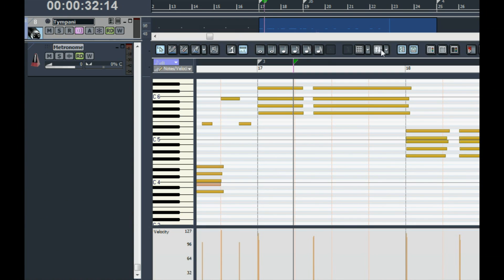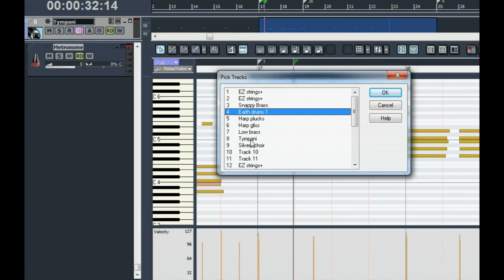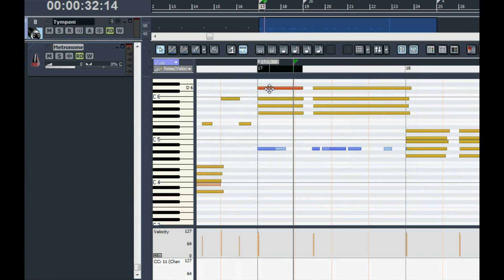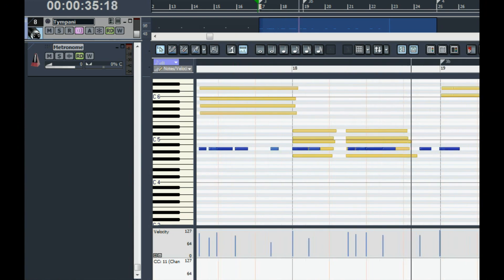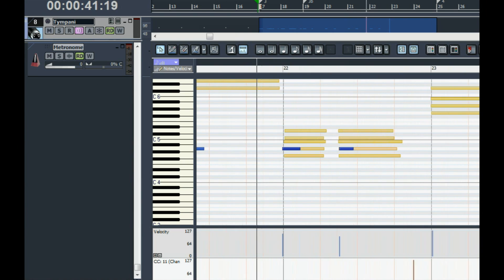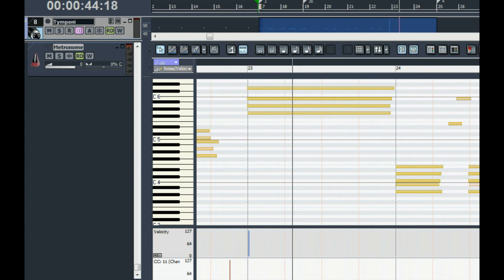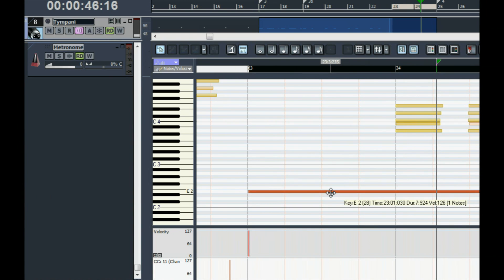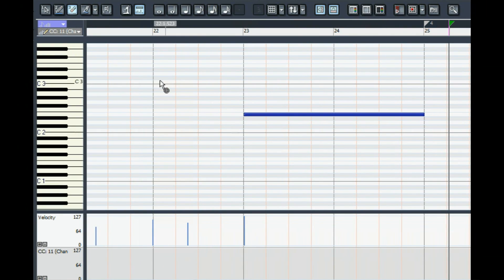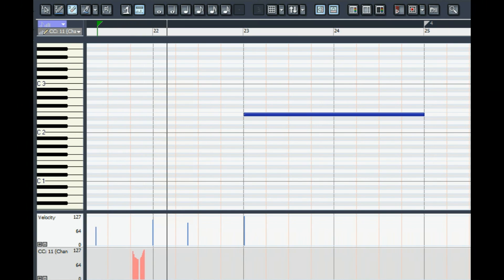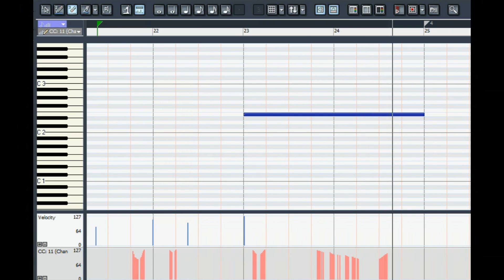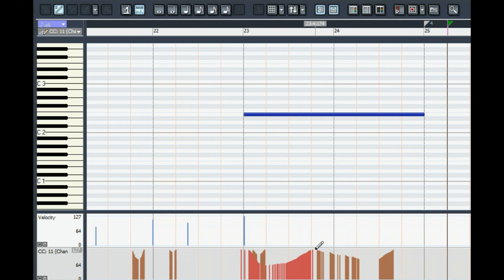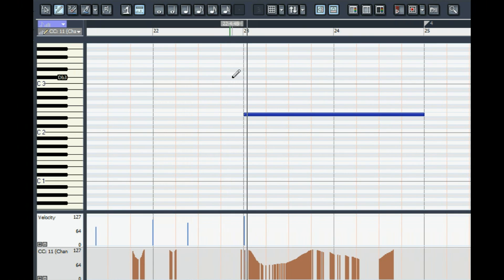Let's add a timpani to beef up the percussion. In the piano roll view, we can see as many tracks at a time as we want. Notice this has a recorded roll triggered by one note. Let's record some volume data so the roll can swell. I'm using my expression pedal, which sends out controller 11. You can use either CC1 or CC11 for volume. With Snap 2 turned off and holding down control, we can touch that recording up by hand.